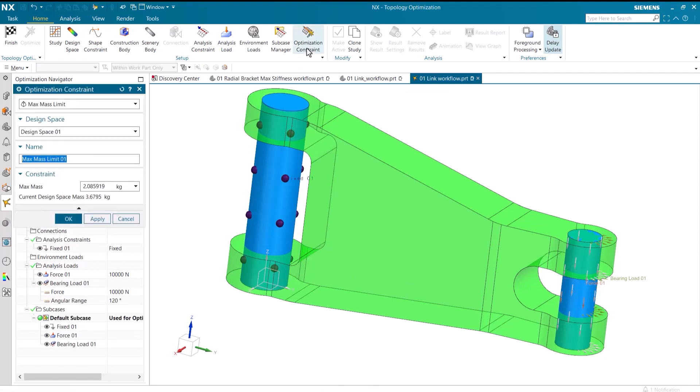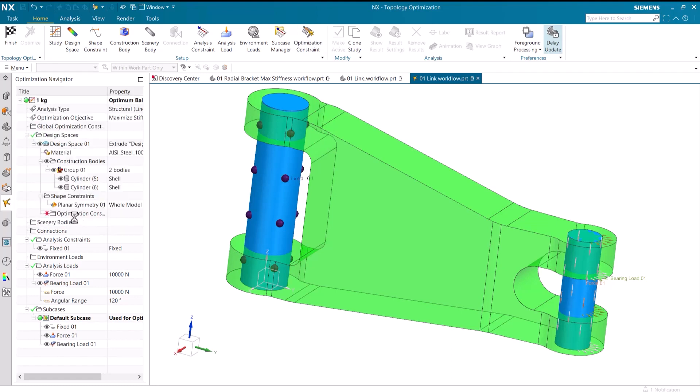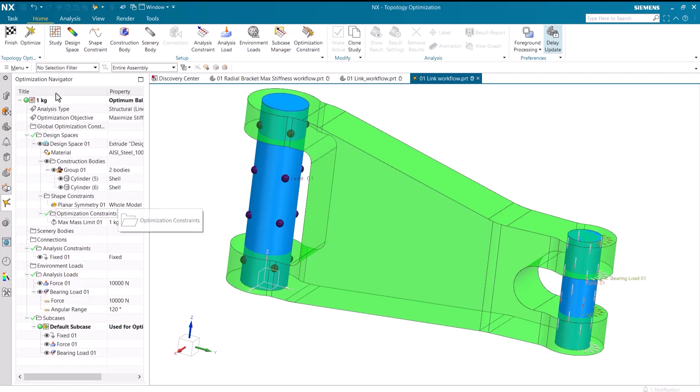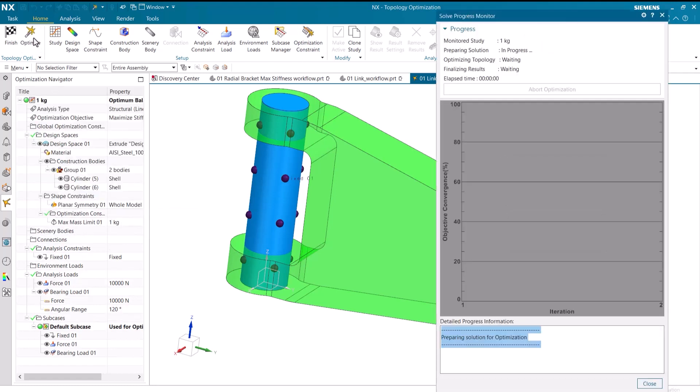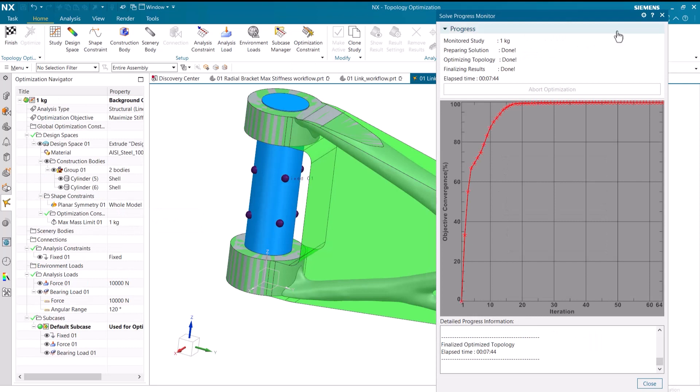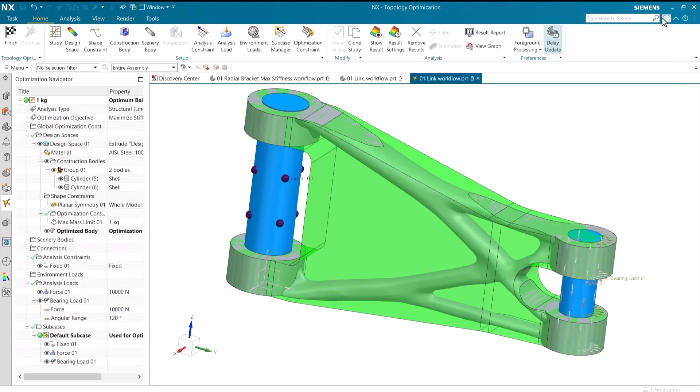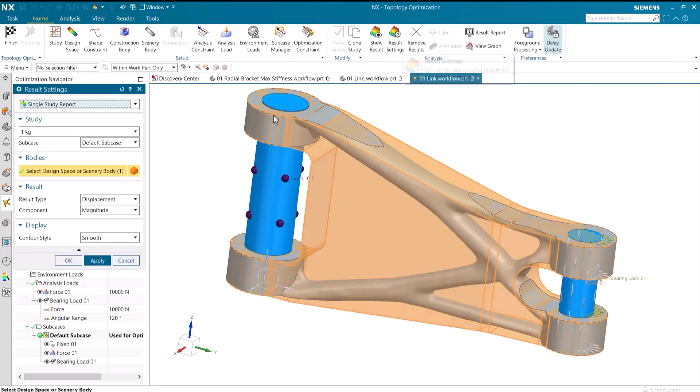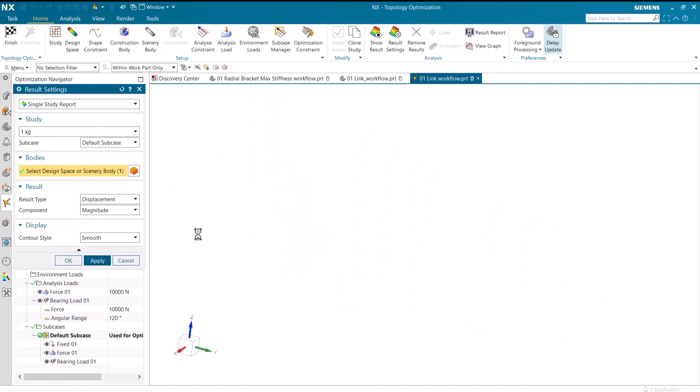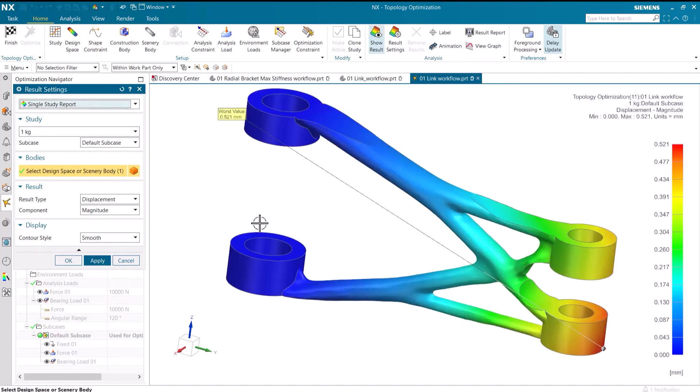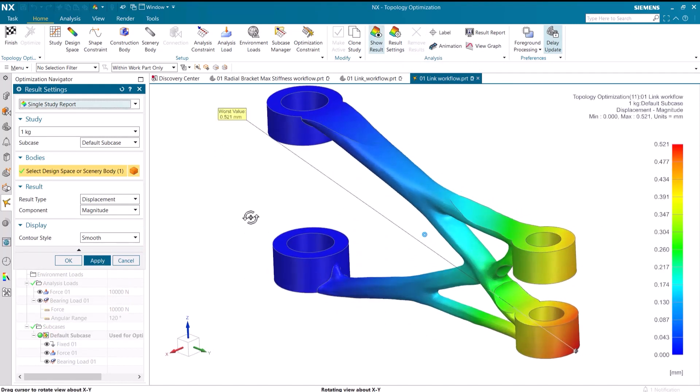Finally, let's constrain the mass to one kilogram. After the study has run, we can view both the displacement and the stress of the object.